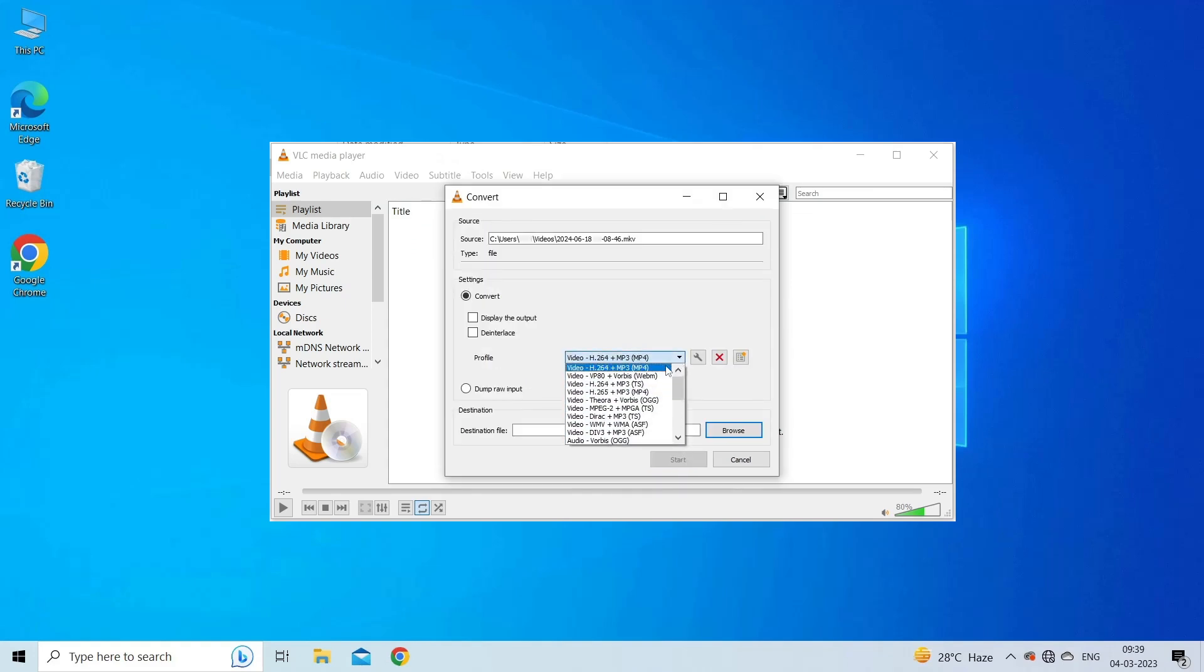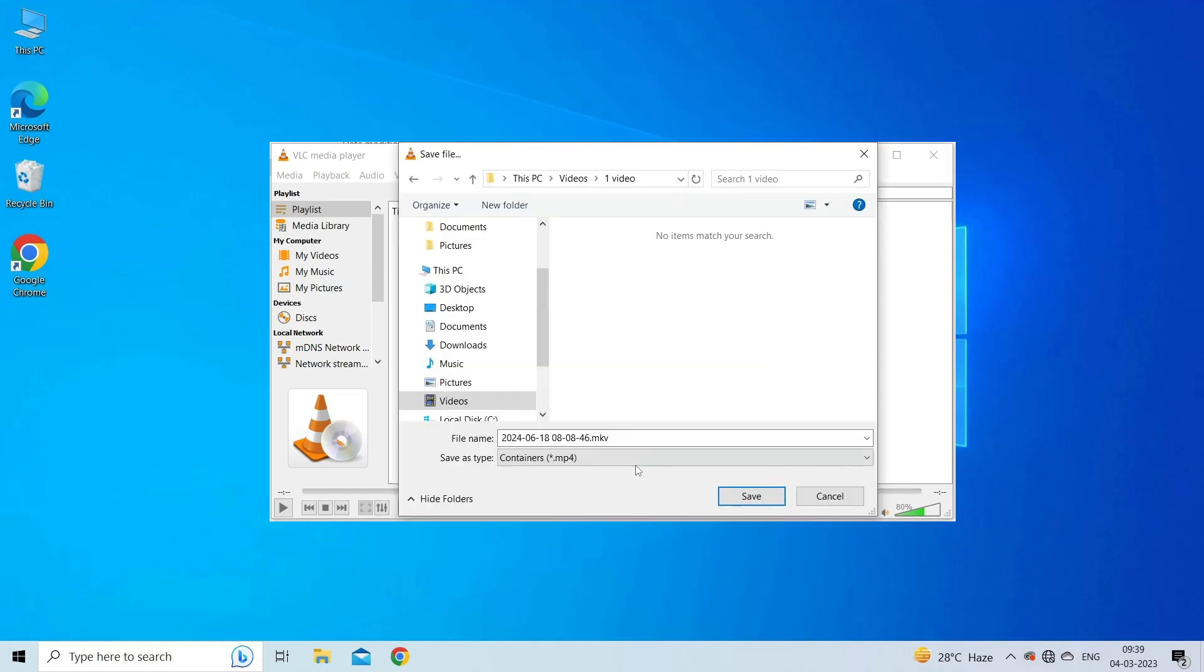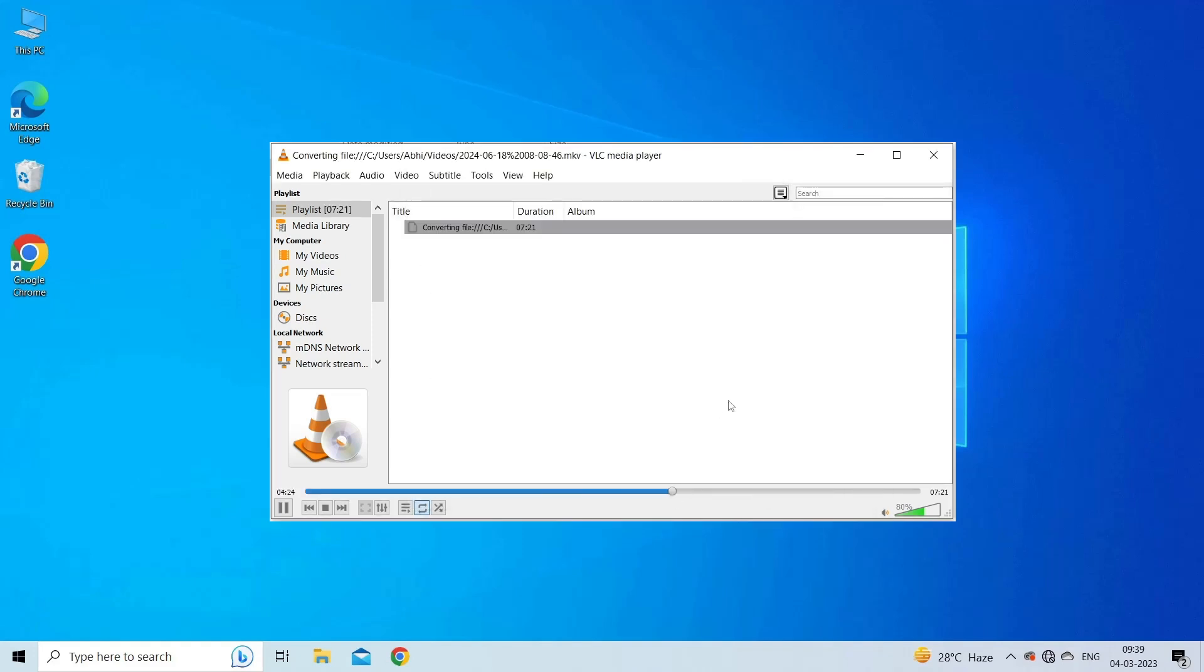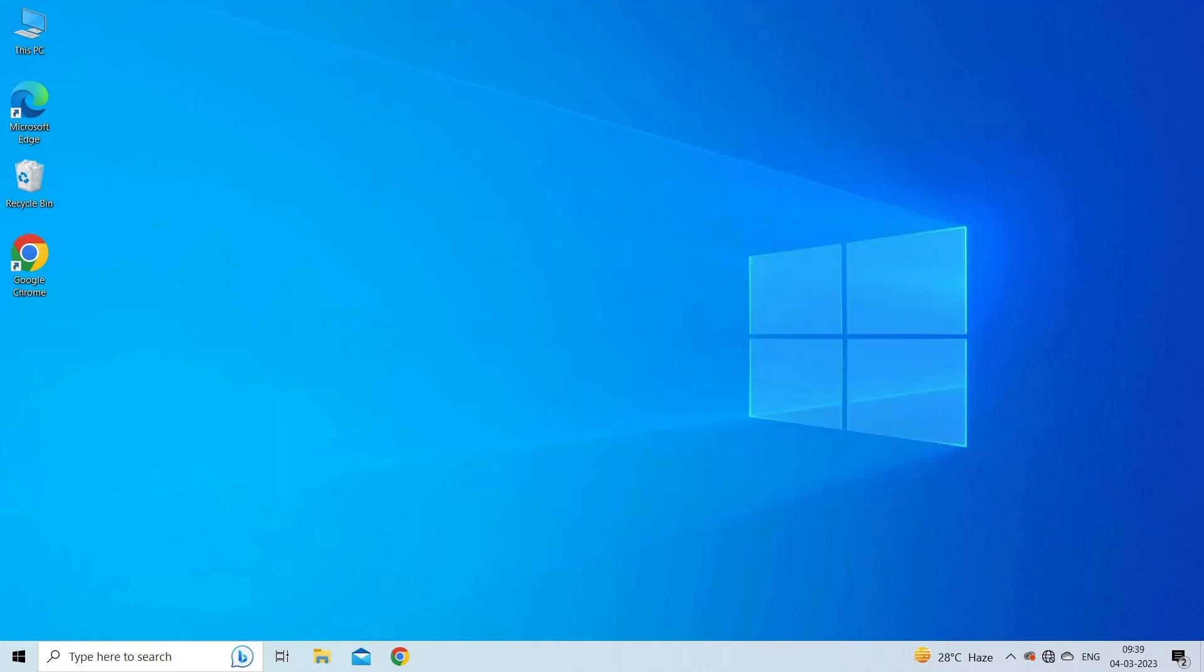Next, in the convert window, choose a profile setting and then in the destination file option, click browse to provide the location. Then click start to start the conversion process. Your converted video will be saved at the specified location.